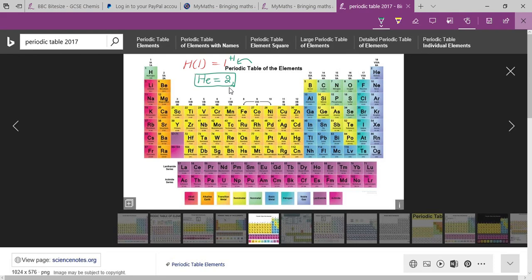Hydrogen has one electron in its outermost shell, so it sits above lithium. But it can also accept one electron, making it electronegative. It will then attain the stable electronic configuration of helium, which has two electrons in its only shell.